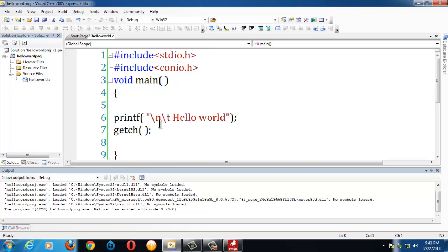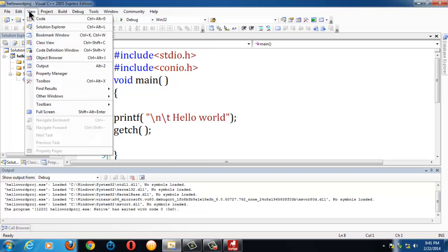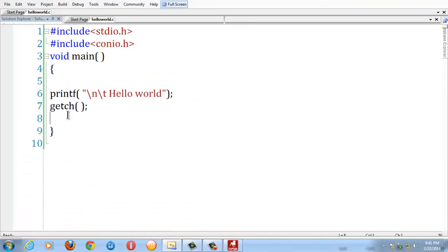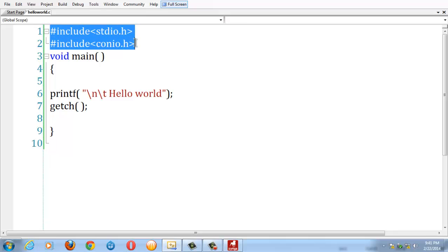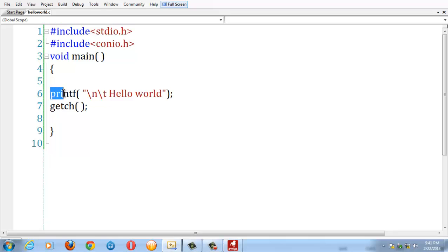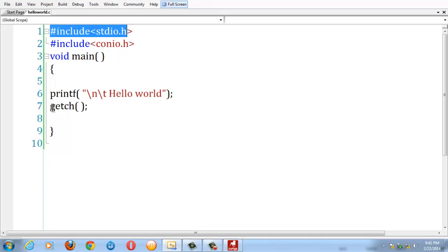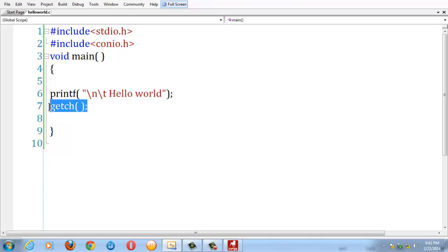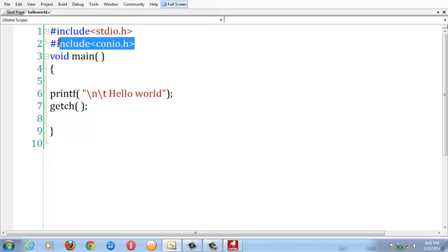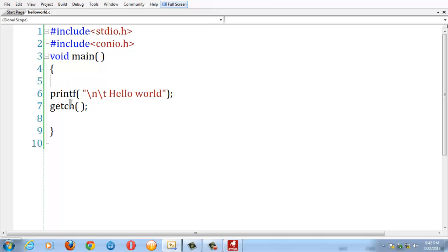So this is the basic C program which has the include statements, also called as header files, which contain library functions. For example, if you take printf, it's stored in the header file stdio.h. If you take getch, which is a predefined library function, it is stored in conio.h. So this is the basic C program. See you in the next lesson. Goodbye.